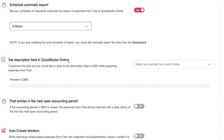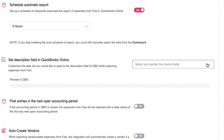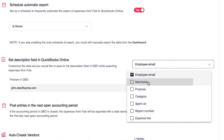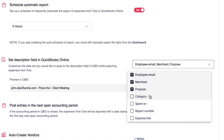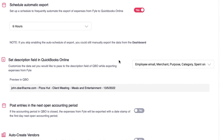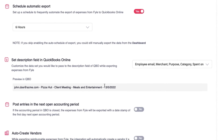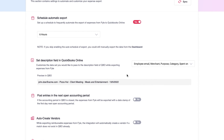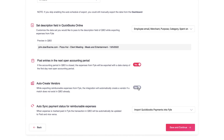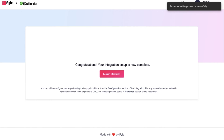Another setting that you will find helpful while exporting expenses from file to QBO is the ability to customize the description of the expenses. From the standard dataset — such as merchant name, purpose, category, date of spend, etc. — select the ones you would like to set in the QBO expense description. You will also find a quick sample preview of how QBO will reflect the selected data. Once you have selected all the settings in the advanced section, hit save and continue.